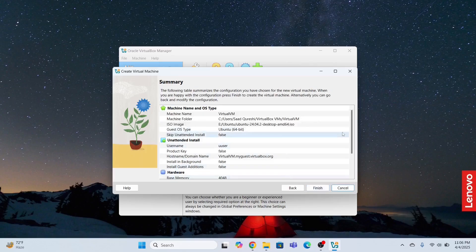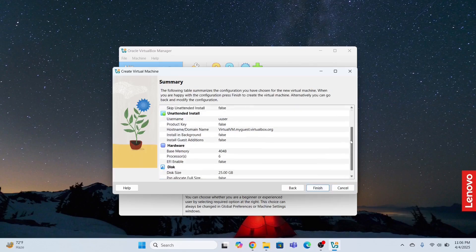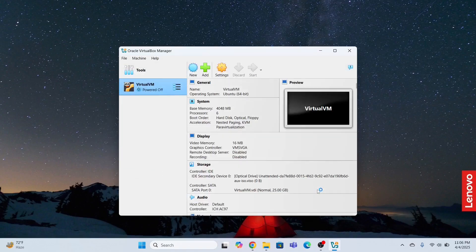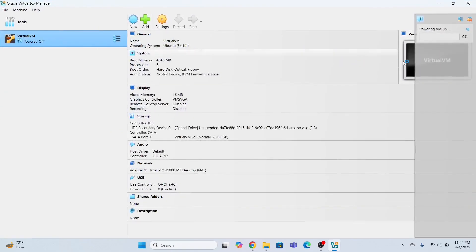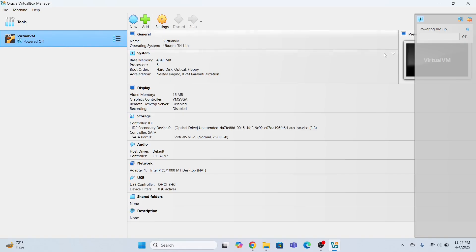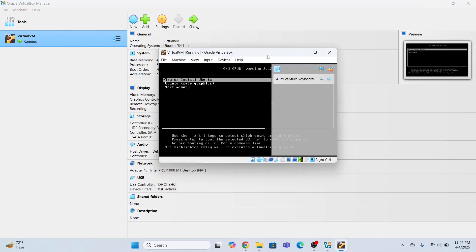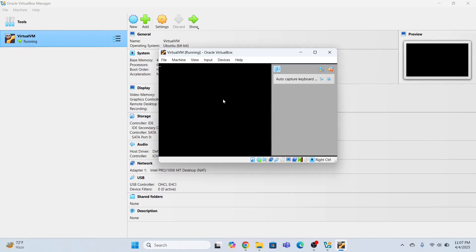Now look at the settings here. Memory, four GB. Processor, six CPUs are being used. Disk size is 25 GB. Click finish. And then it is going to start the machine. Just wait for a while. Look, so the machine is started right now. It is running at the moment.